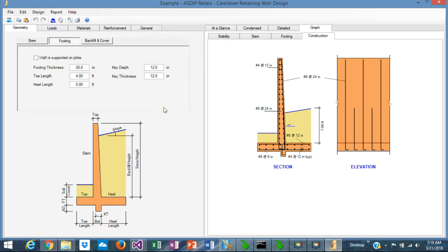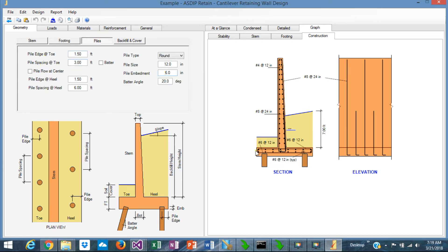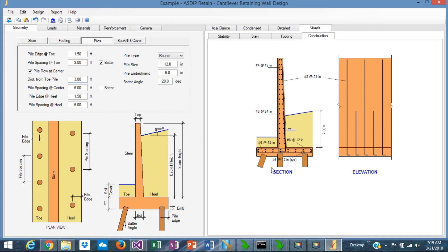The footing lets you define all dimensions of the toe and heel. One important feature in this version is that the wall can be supported on piles. If supported on piles, click the check mark, and you can define the piles, pile cap thickness, and footing dimensions. In the piles tab, you can define distances from the pile rows — it accepts up to three rows of piles. The piles can be battered, and the center pile can be battered or vertical.